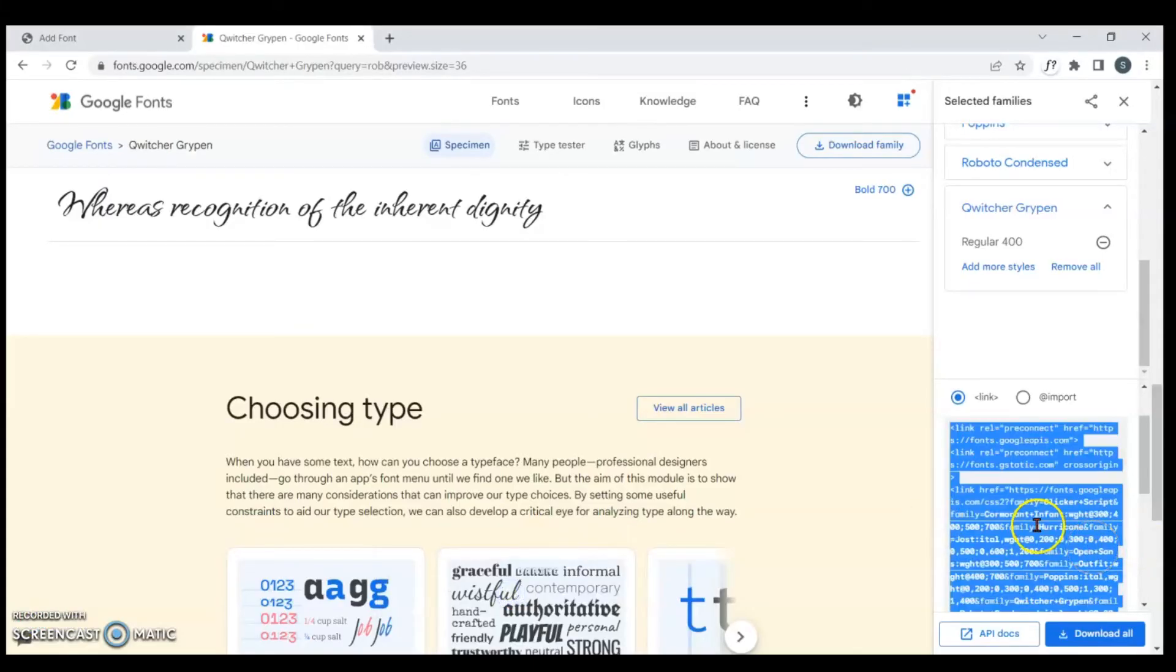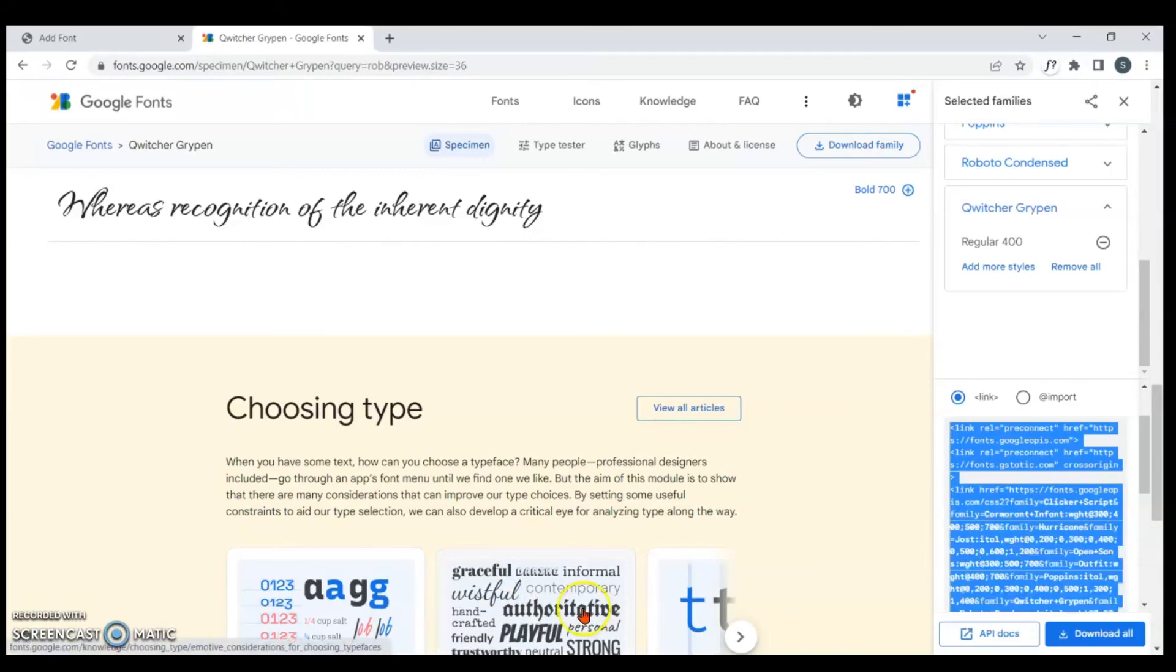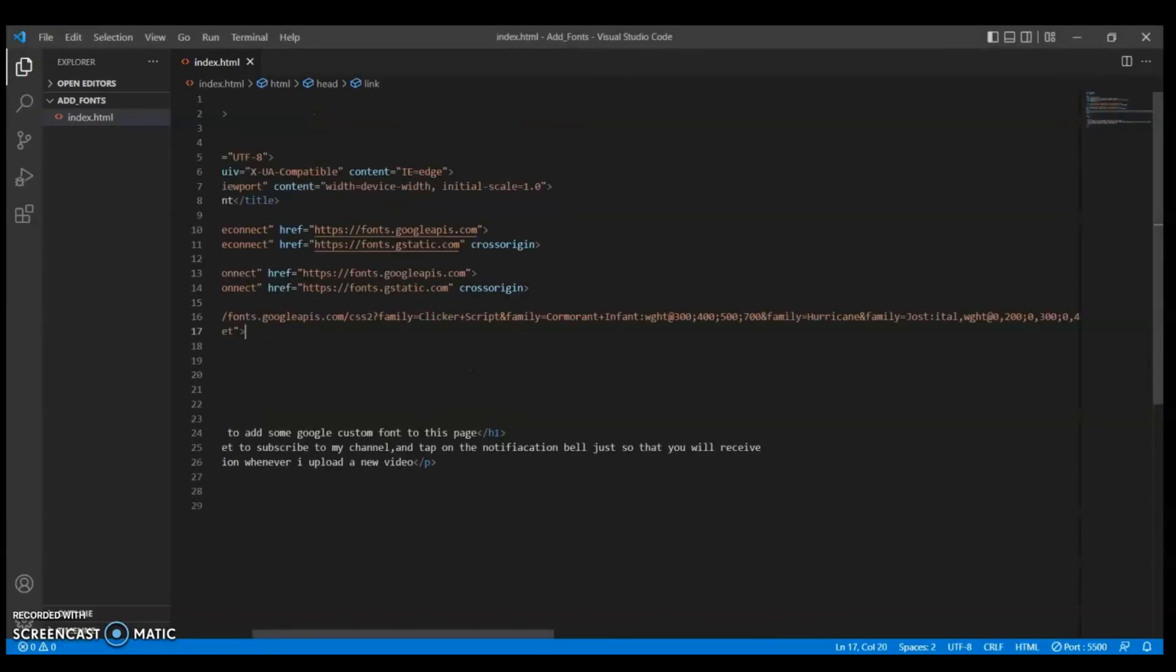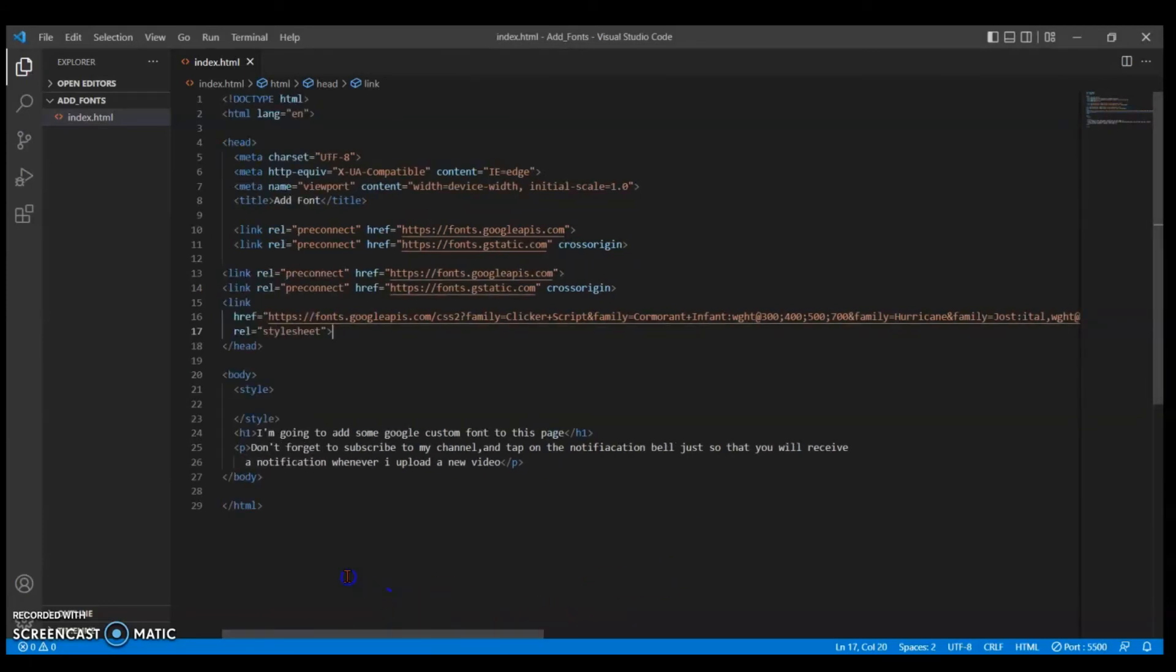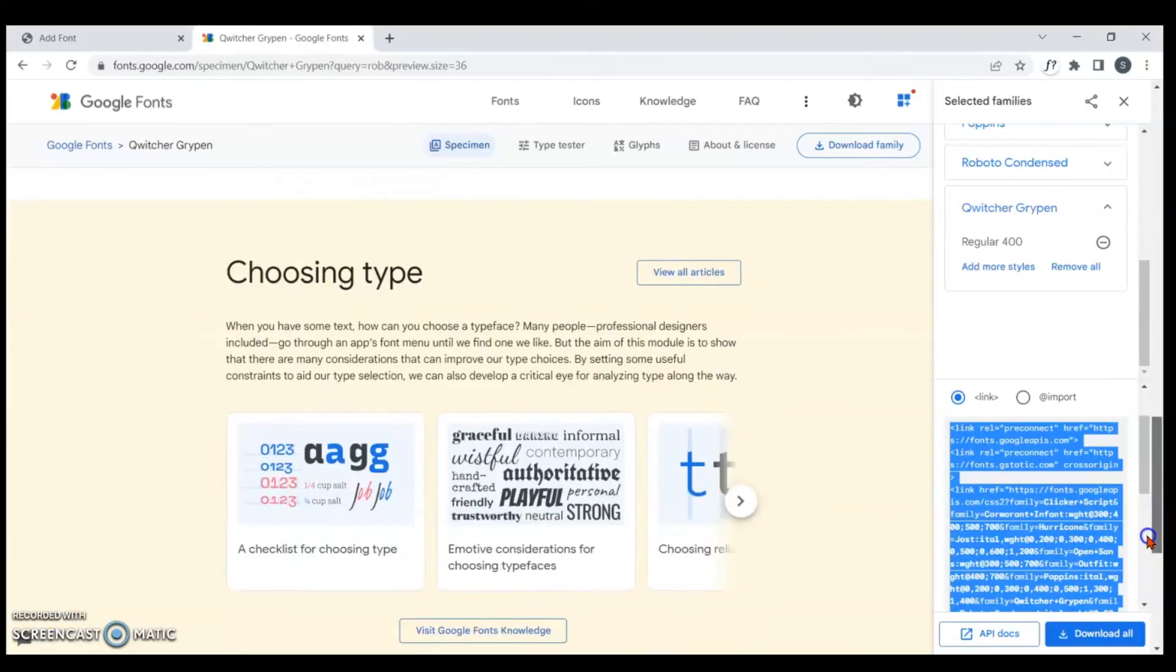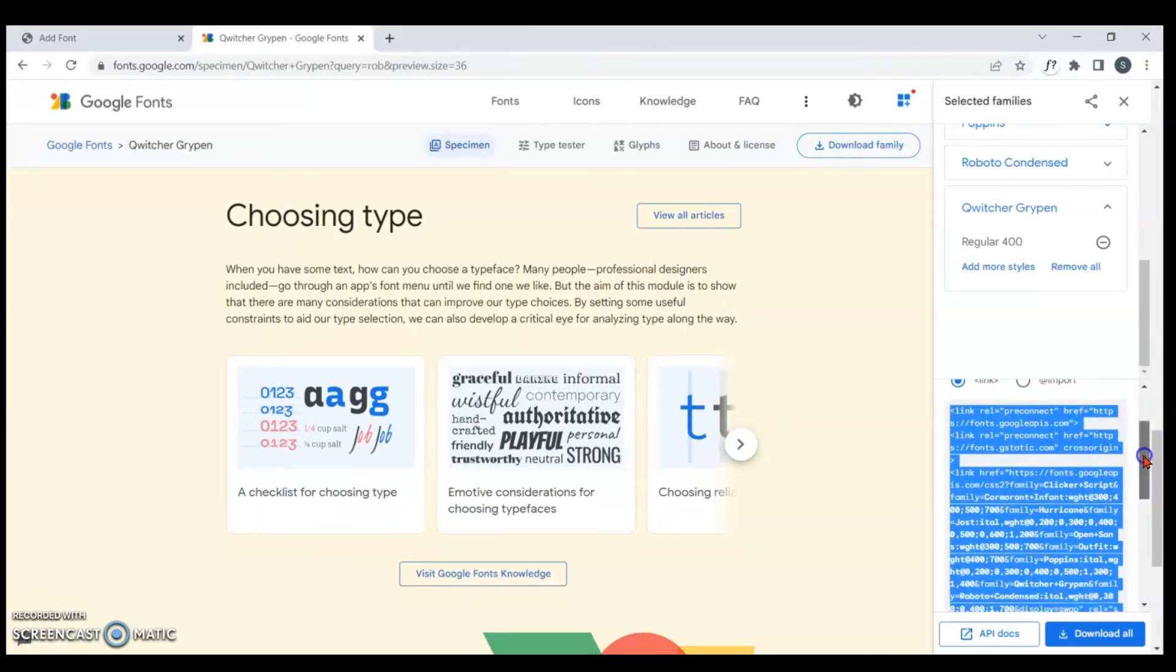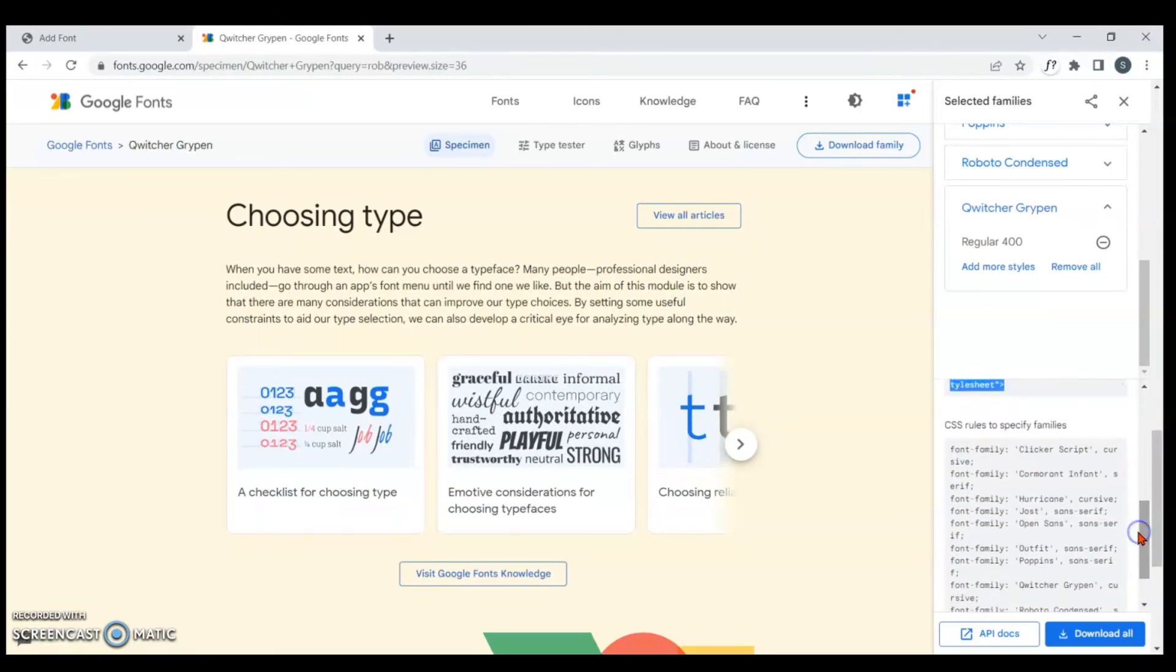Ctrl+C to copy and paste it. So there we have it. Here there's a description on how you can use it. I'm just going to copy, let me just copy one of it. Let me use this.